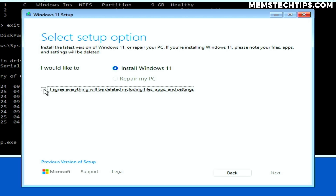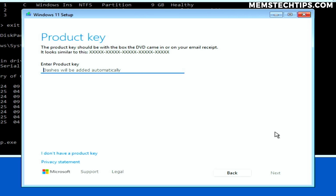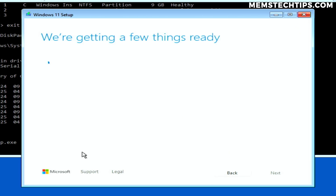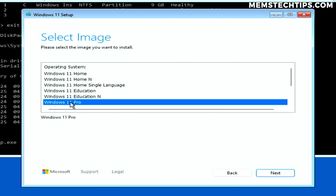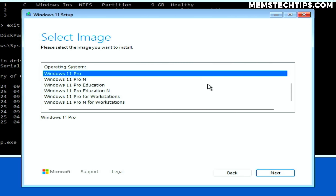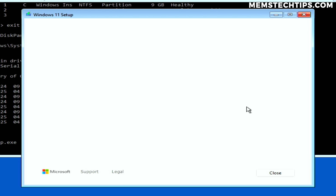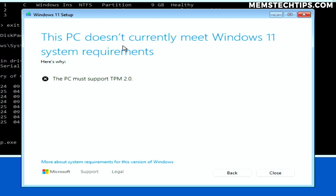On the product key screen, click the option that says 'I don't have a product key'. On the next screen, select the edition of Windows 11 you want to install — for me, it'll be Windows 11 Pro — then click Next. It'll then do some checks on your PC to determine if it can run Windows 11. If it can, you can just continue with the installation process.